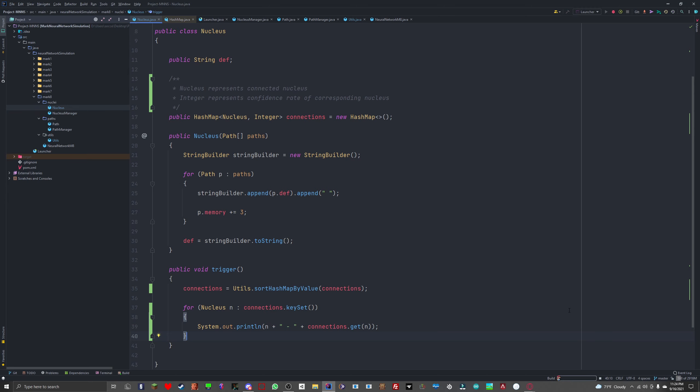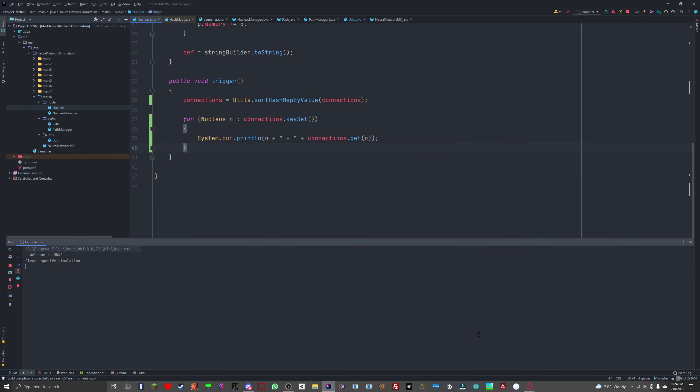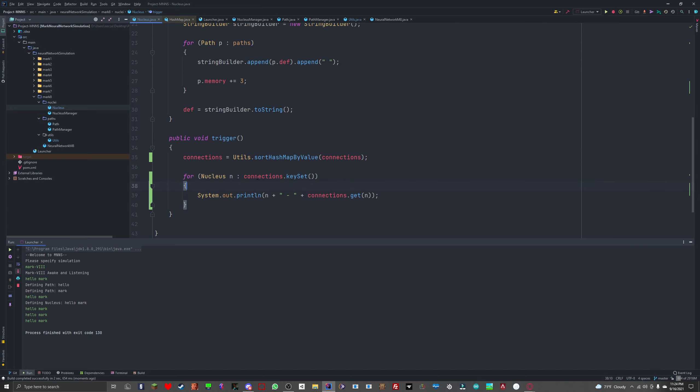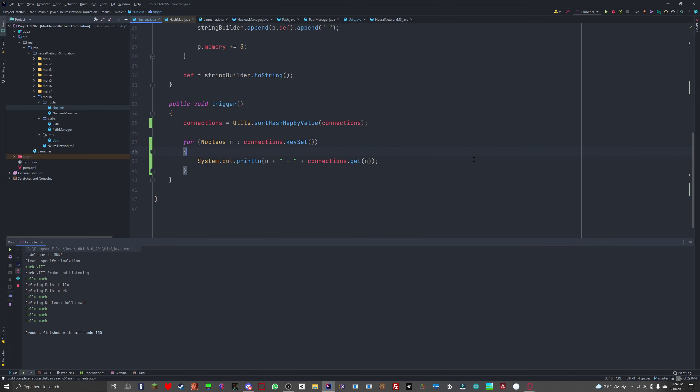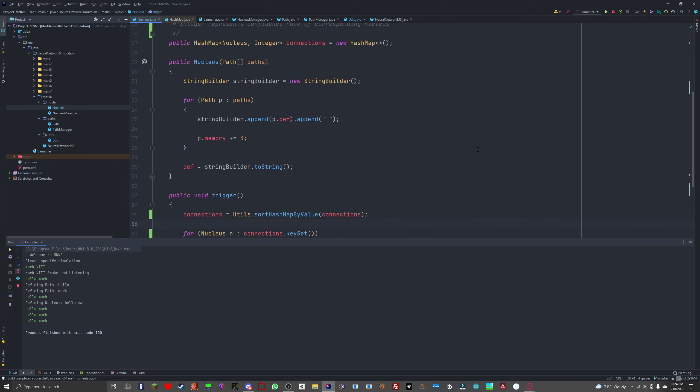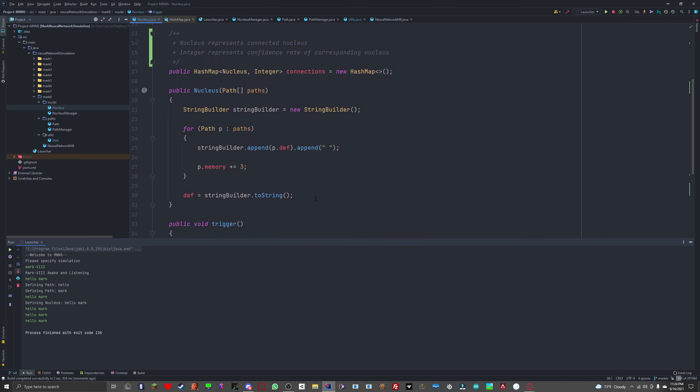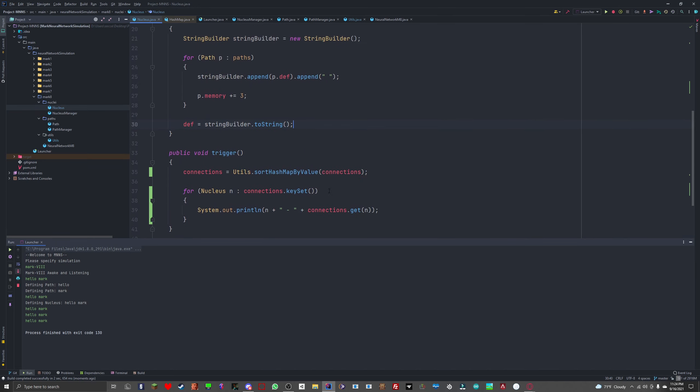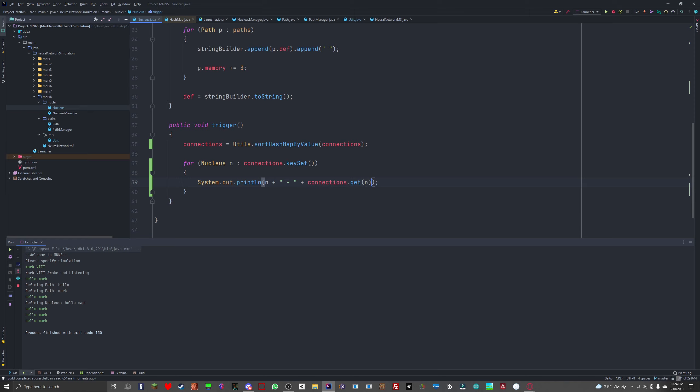Let's run this, see what happens. All right, we're doing good, only eight minutes here. Let's specify mark eight. Hello mark, hello mark, hello mark. Okay, that's going to invoke a stack overflow eventually, isn't it? Or not. Obviously not doing something right. Oh, I haven't added any connections.